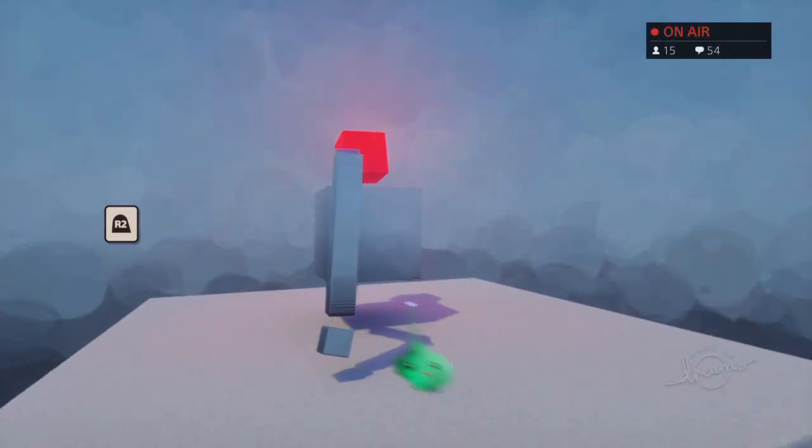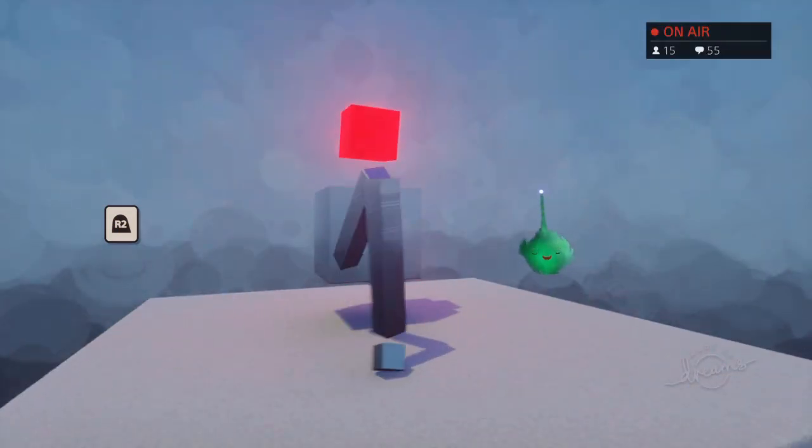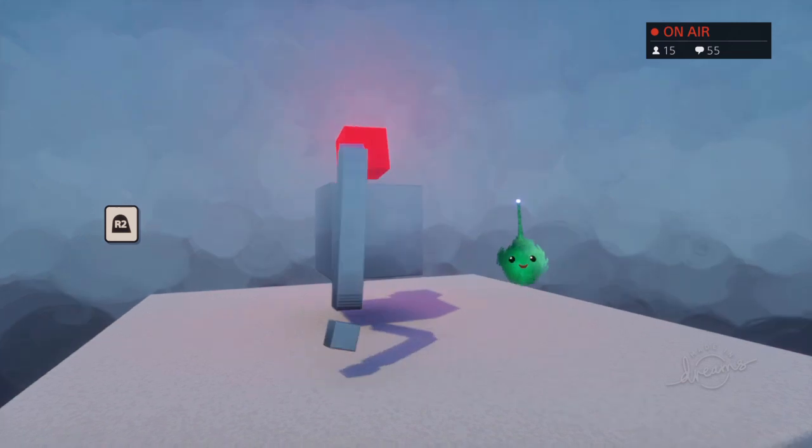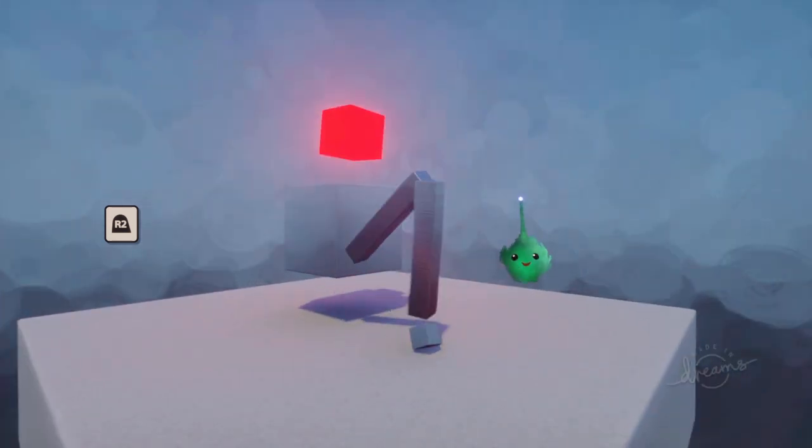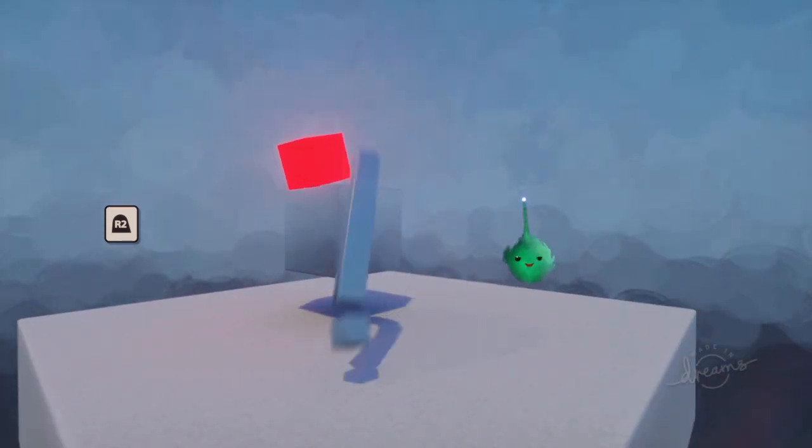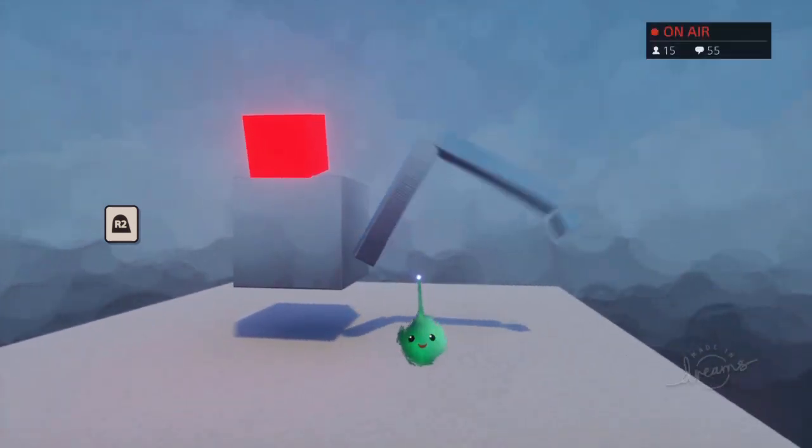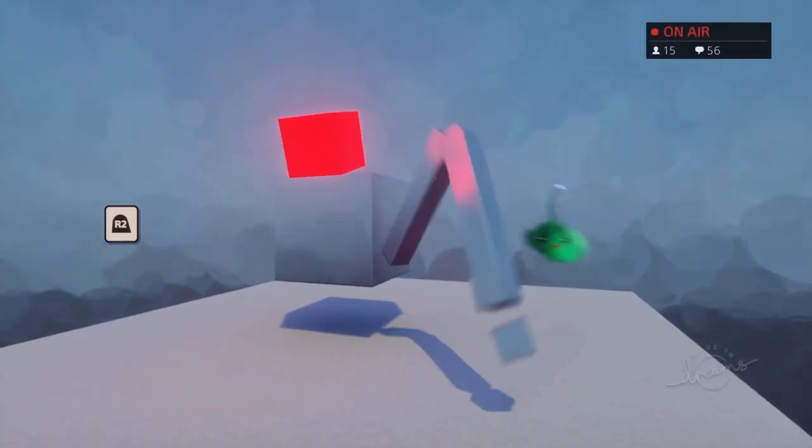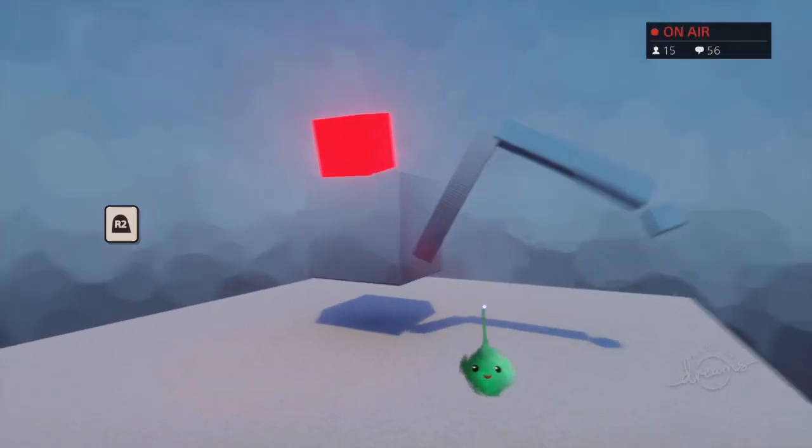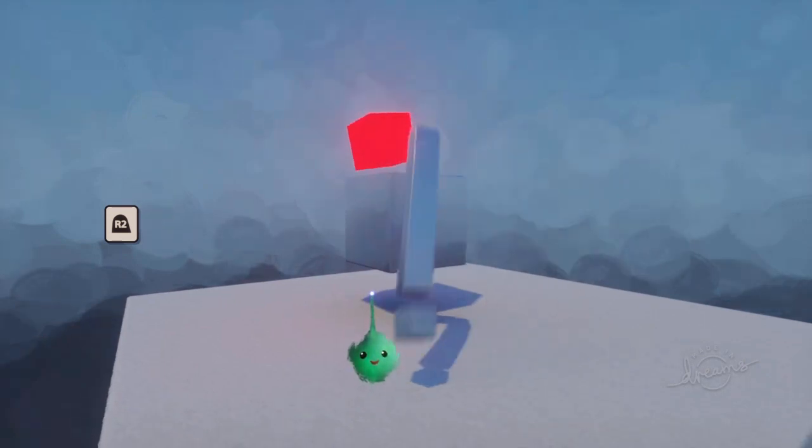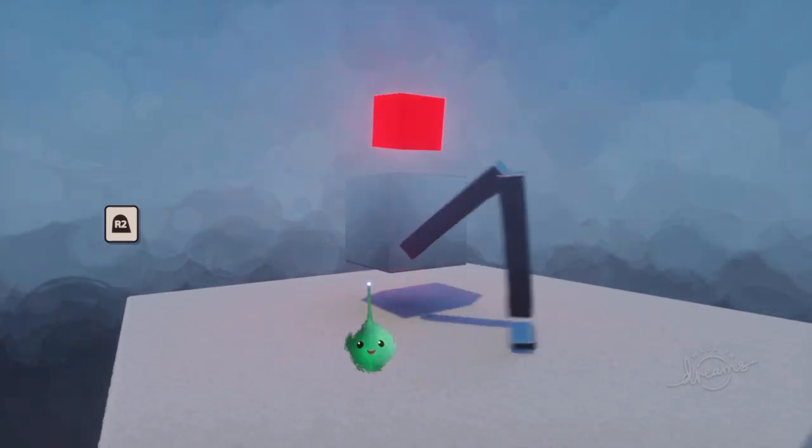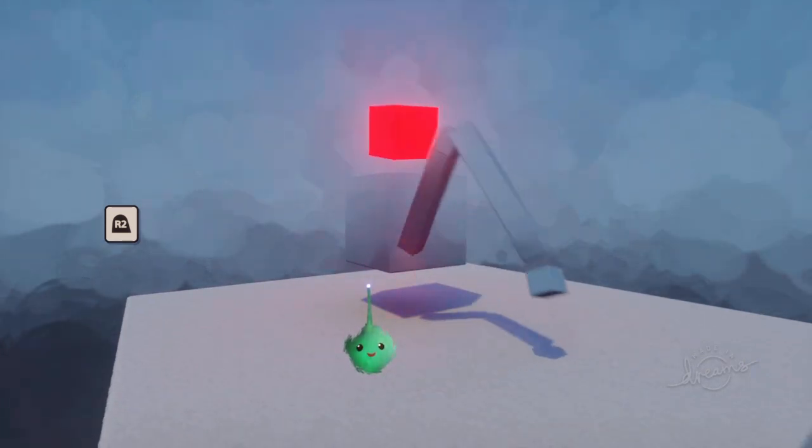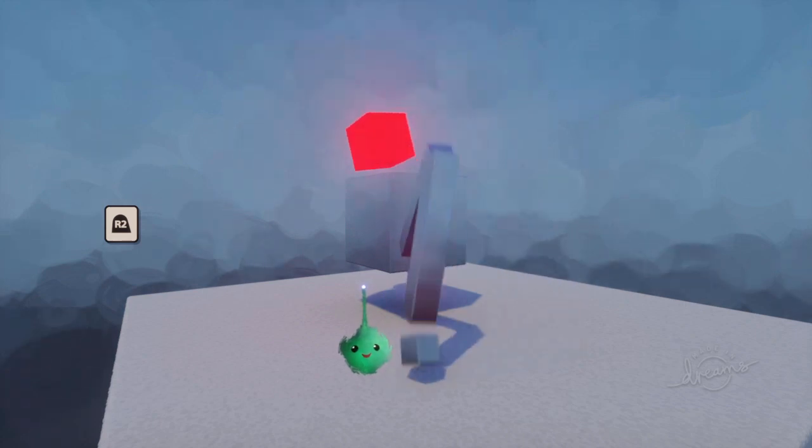So this is the walk part of it, and then the more you pull R2, it goes into running mode. So now he's running, and his head's down, and it's got more of a flailing animation, and it's moving a lot faster. But then as you let go of R2, he just smoothly animates to walking.